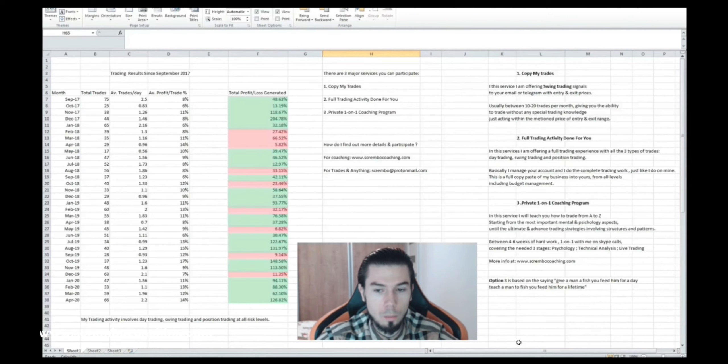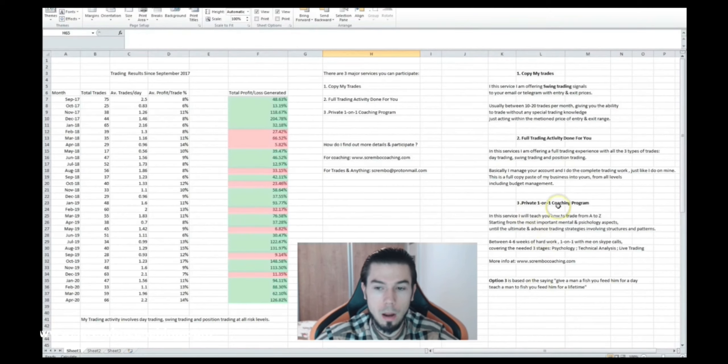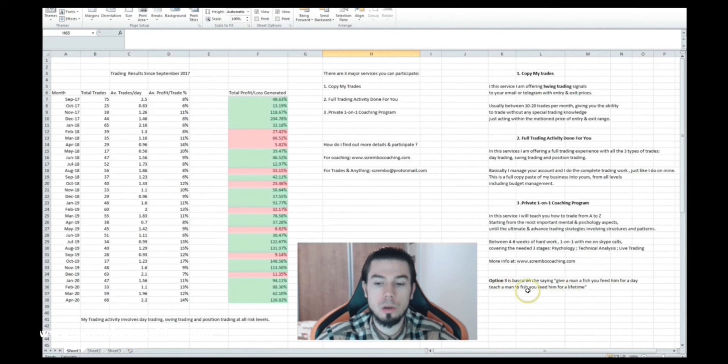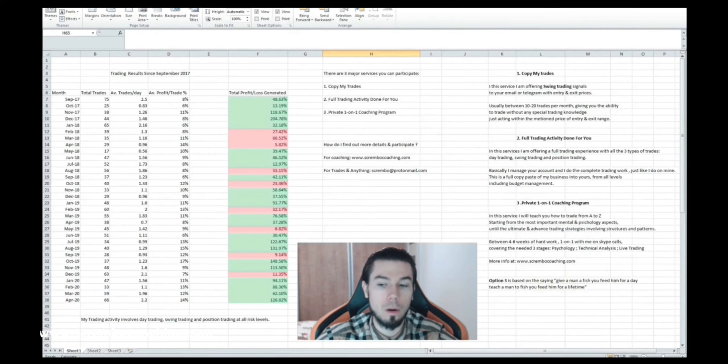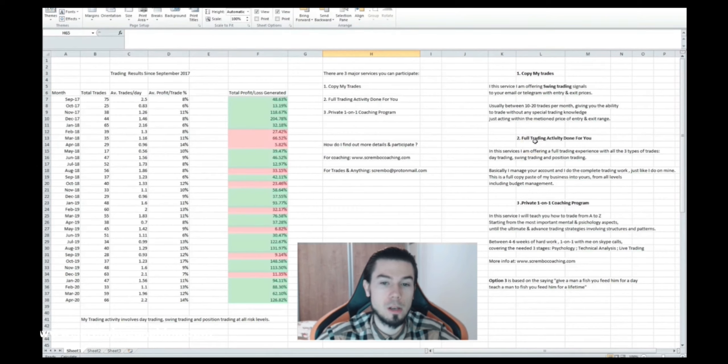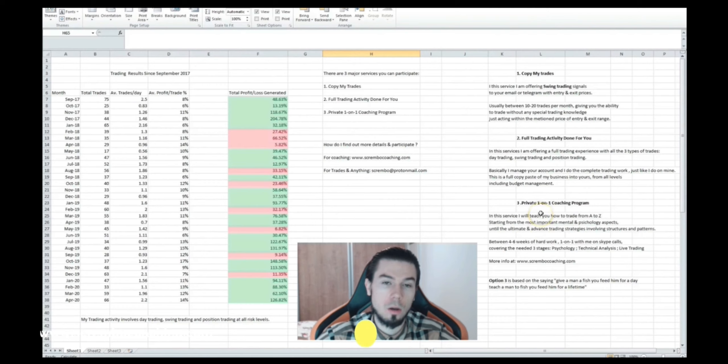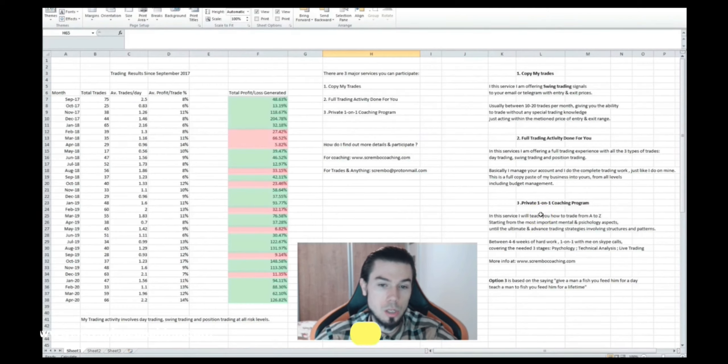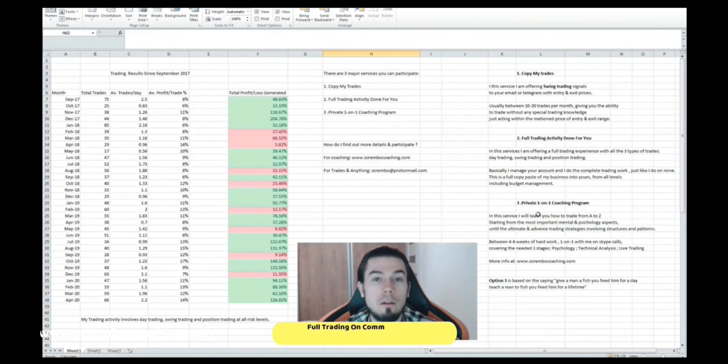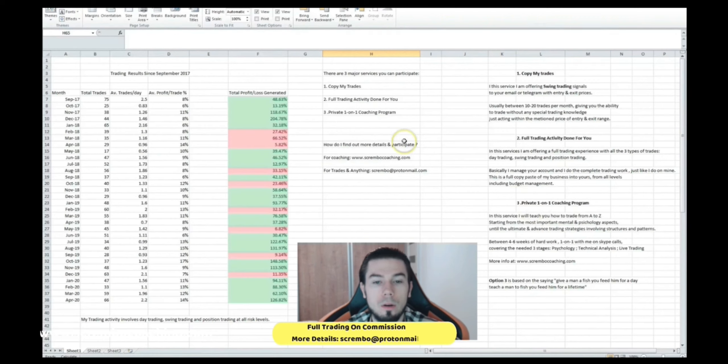Option number three is exactly the private coaching. It's based on the saying: give a man a fish, you feed him for a day. Teach a man to fish, you feed him for a lifetime. That's the story about it. With the Copy My Trades and Full Trading Activity, I'm kind of giving you a fish but I'm not teaching you to fish. Well the coaching is actually teaching you to fish and you can feed yourself for a lifetime, simple.